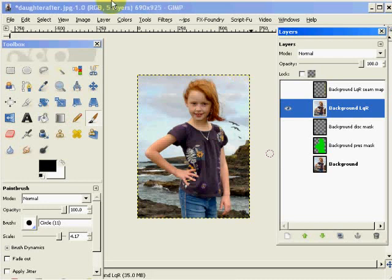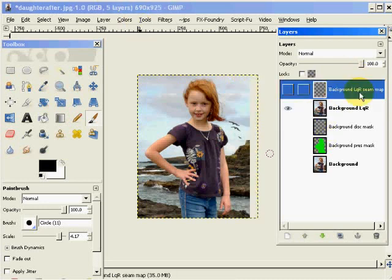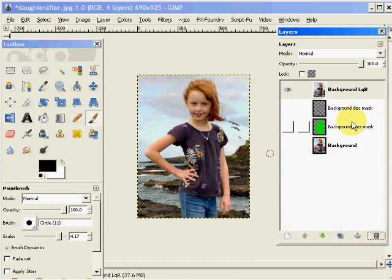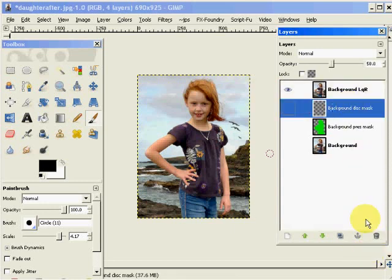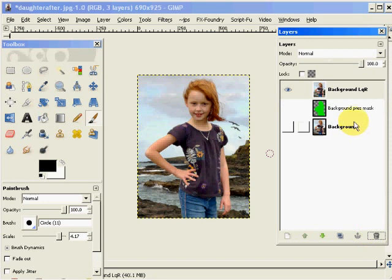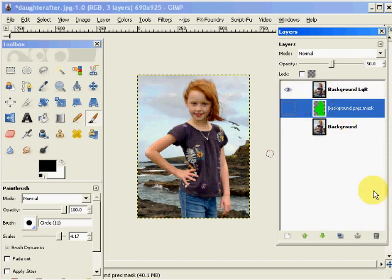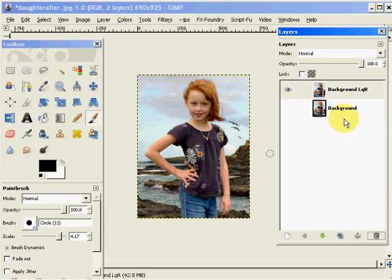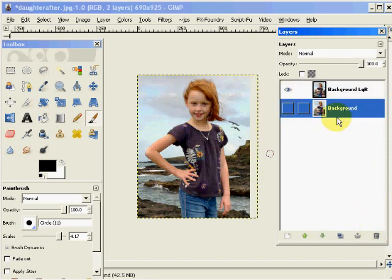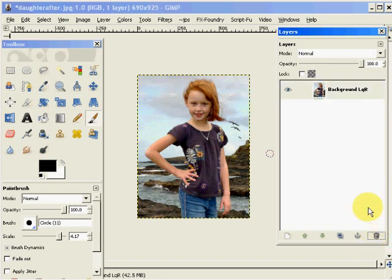When you're done, you just get rid of these layers, and you're left with that image of the reduced size.